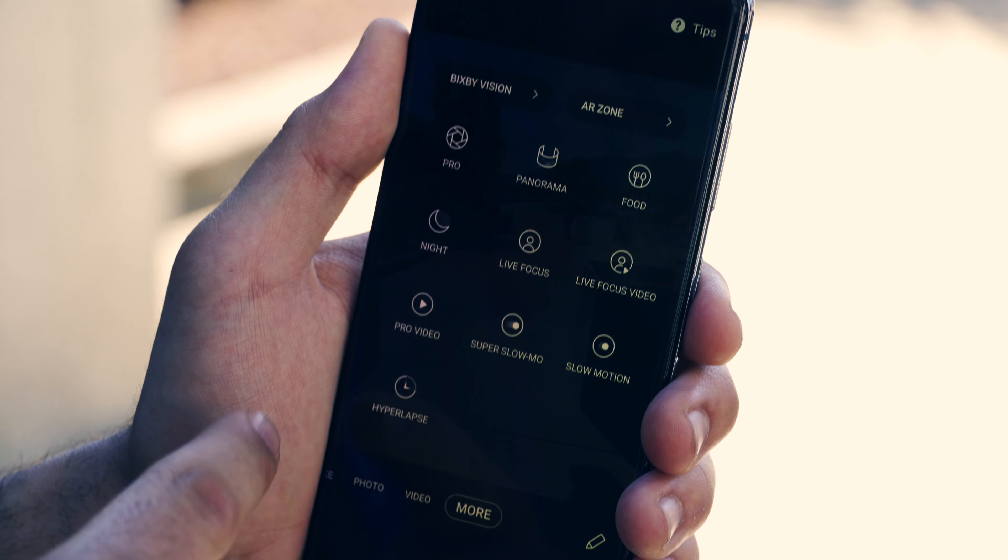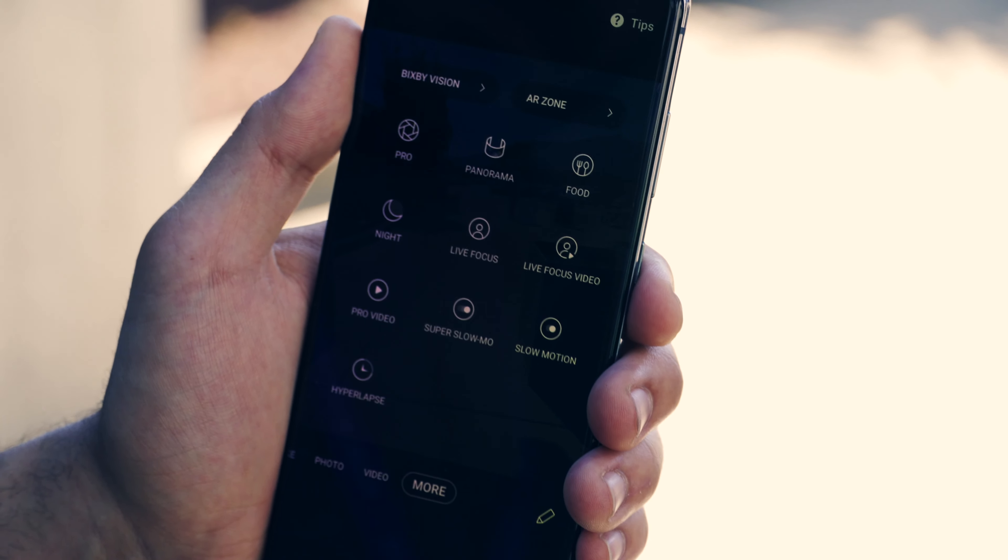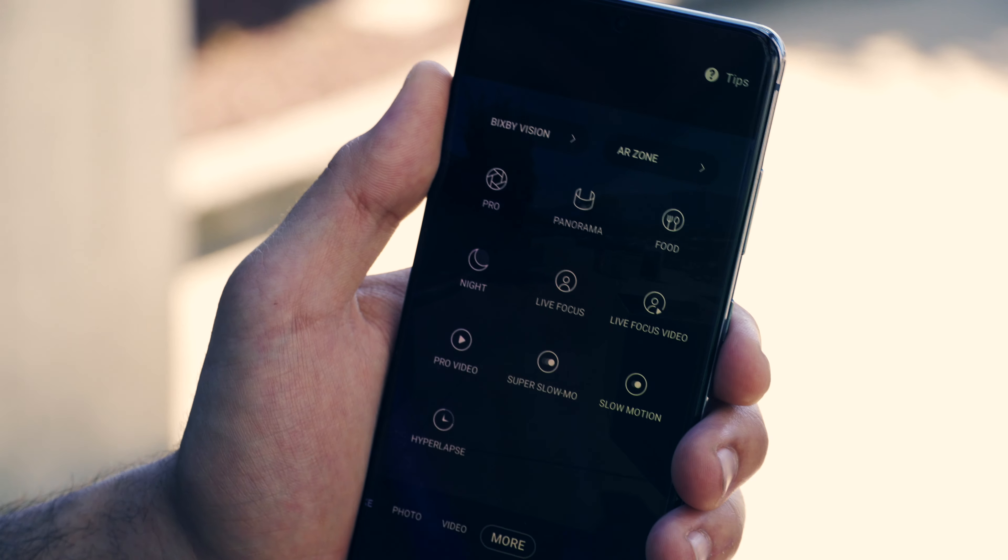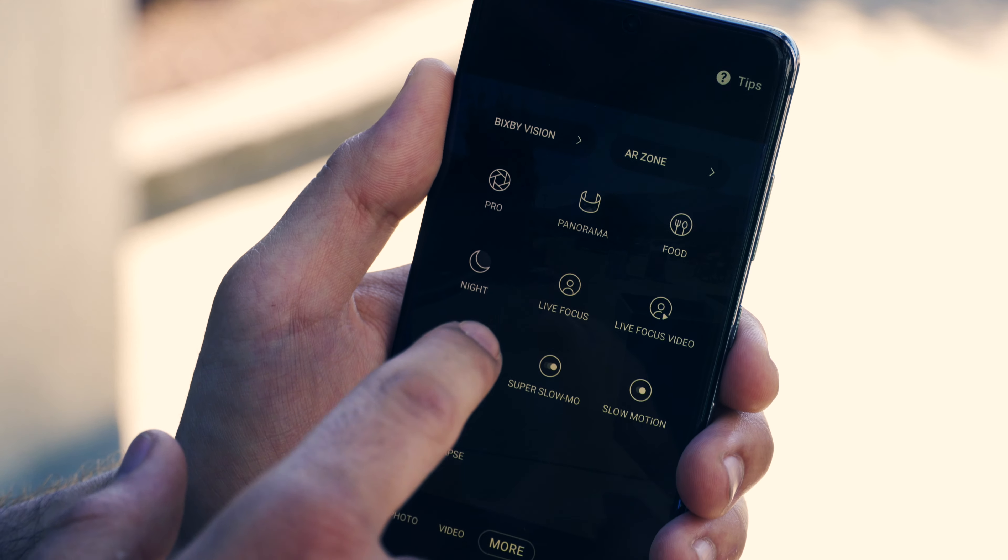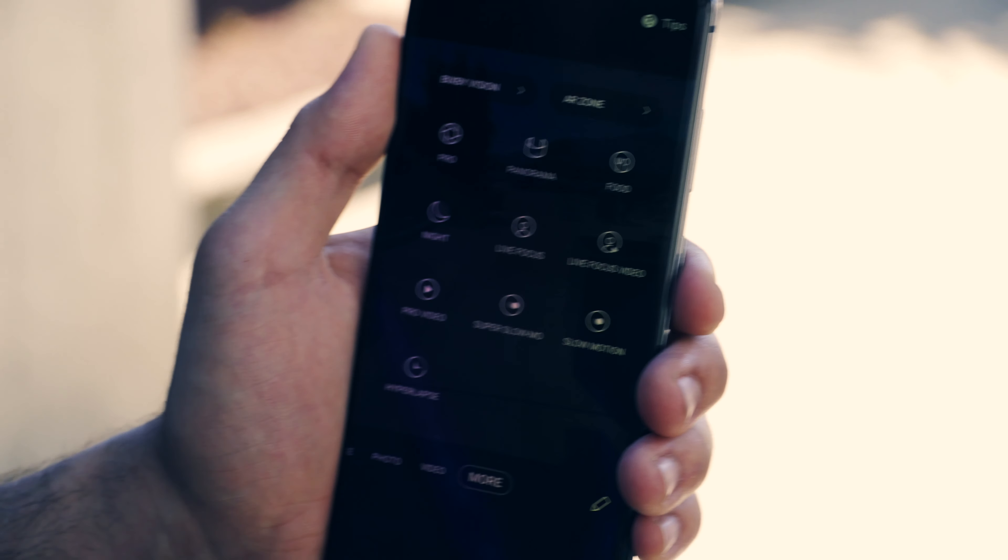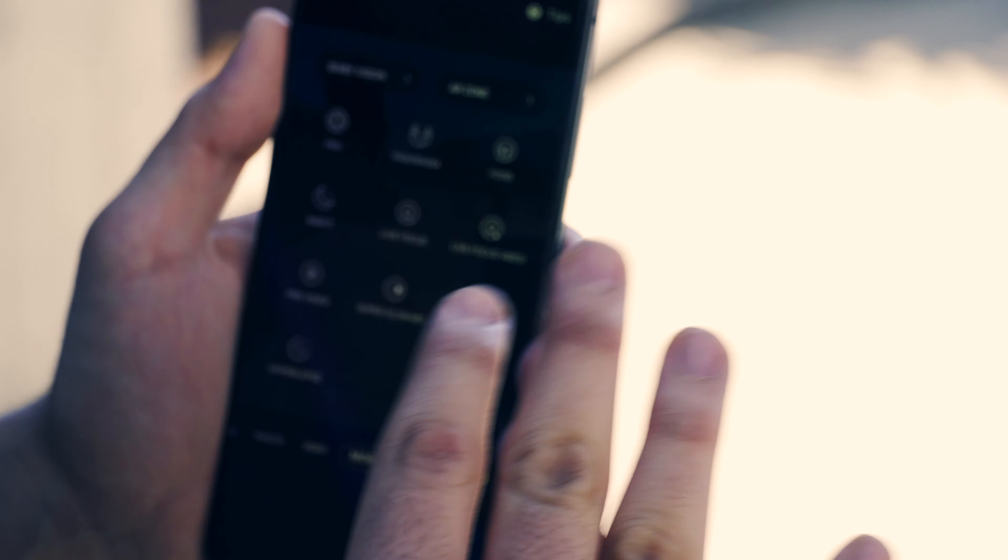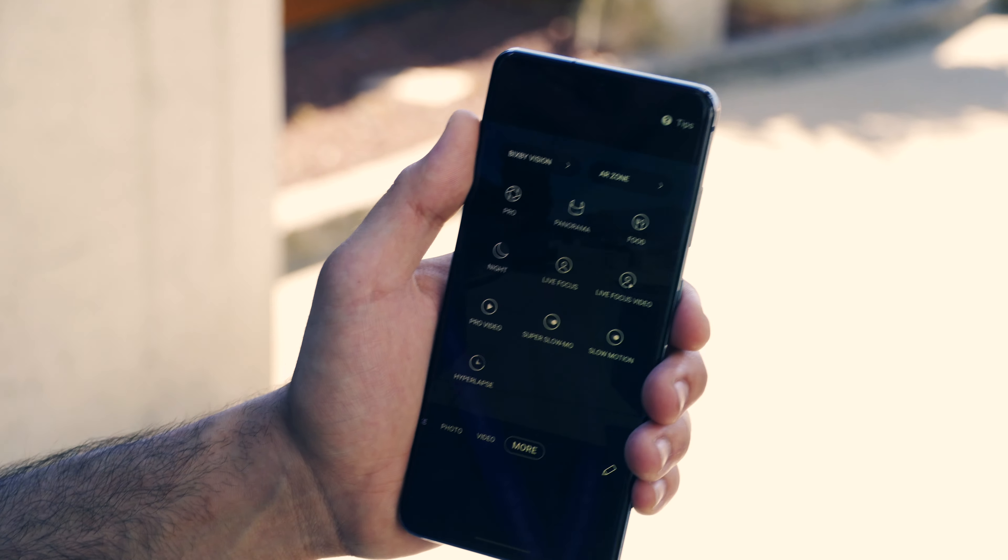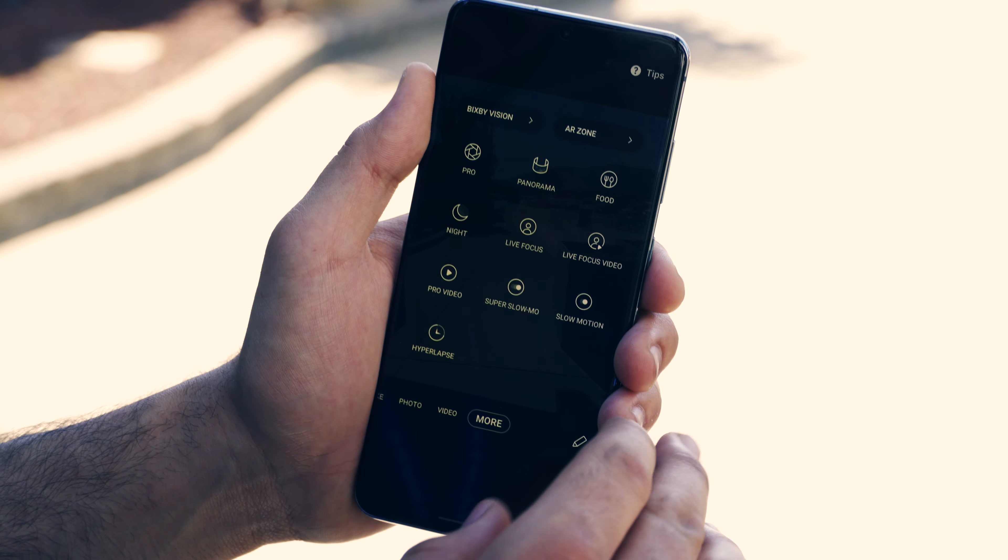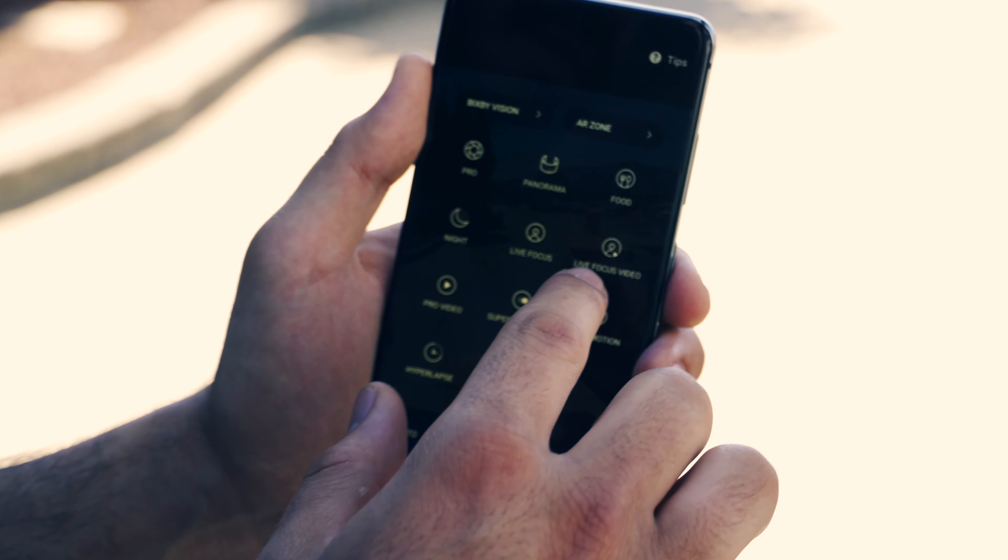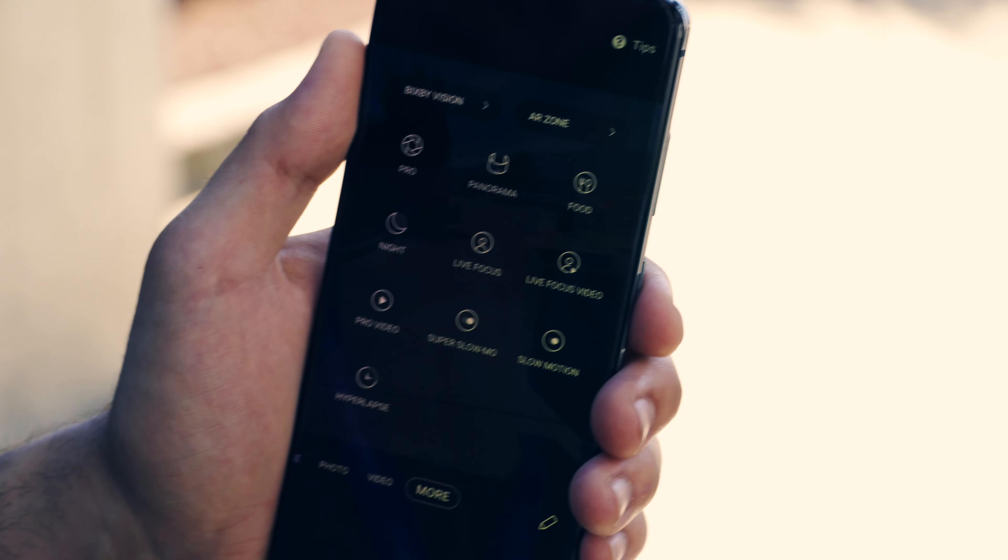With night mode you get higher brightness so you can take clearer pictures. With live focus, if you're taking a picture of someone it blurs everything around the person and gives you more clarity. Live focus video is the same idea but in video mode.